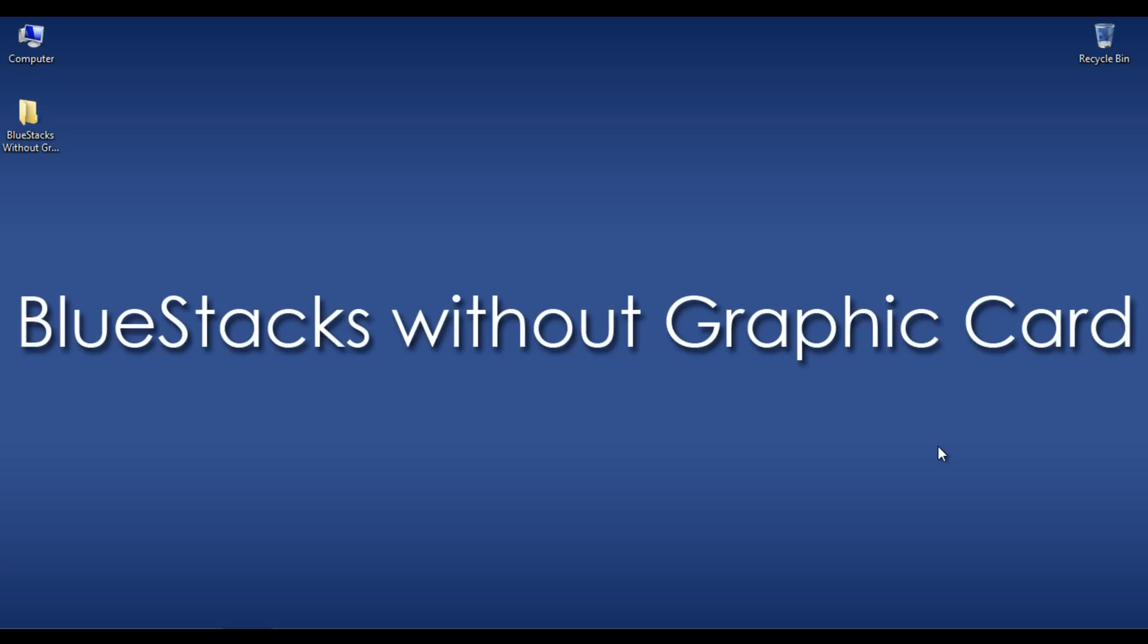Hello guys, this is Praveen from TechMT. Here is a new tutorial on how to install BlueStacks without GraphicCard.